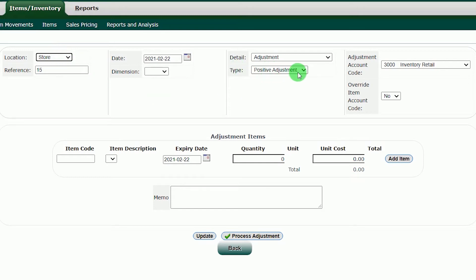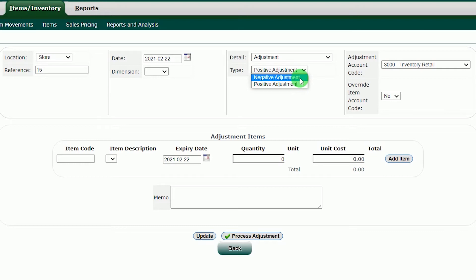In the Type, we will choose Positive Adjustment. In the Positive Adjustment, this means that you will add the inventory to the system.